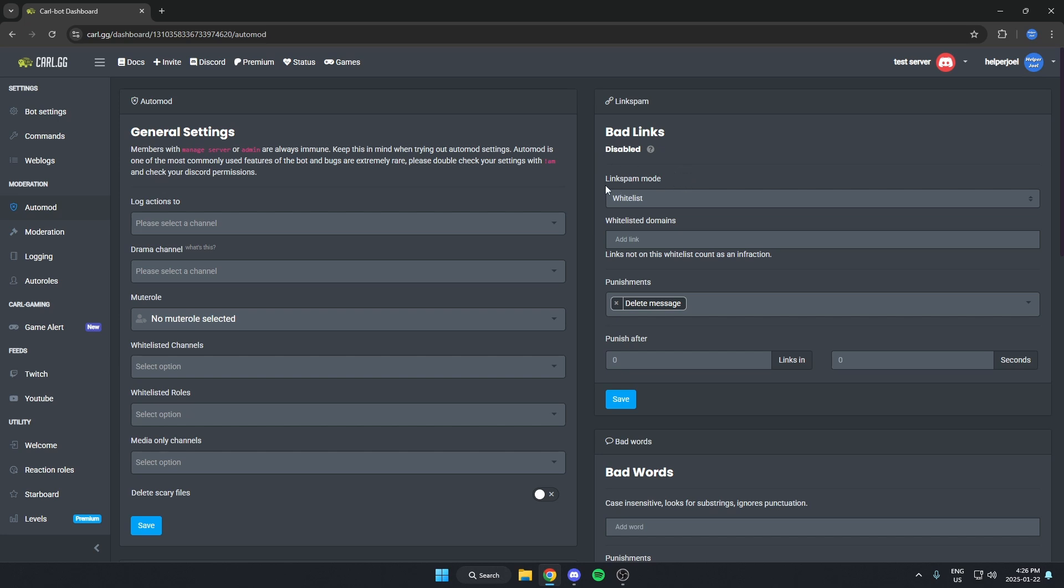And for link spam mode, you're going to put it on whitelist. And then where it says whitelisted domains, you can put any links that you would like to allow in your server.